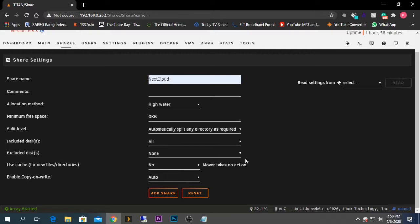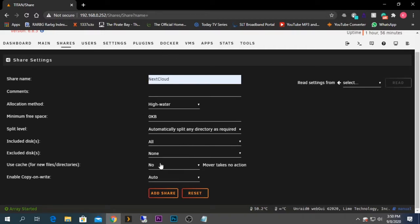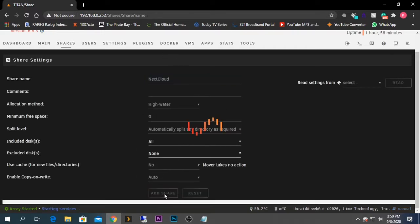In my case I'm not going to select the cache drive because I don't need it, but it is recommended and is the best solution if you have one. You should definitely use it if you plan to use this for long-term use. After selecting yes or no for the cache drive, click Add Share.